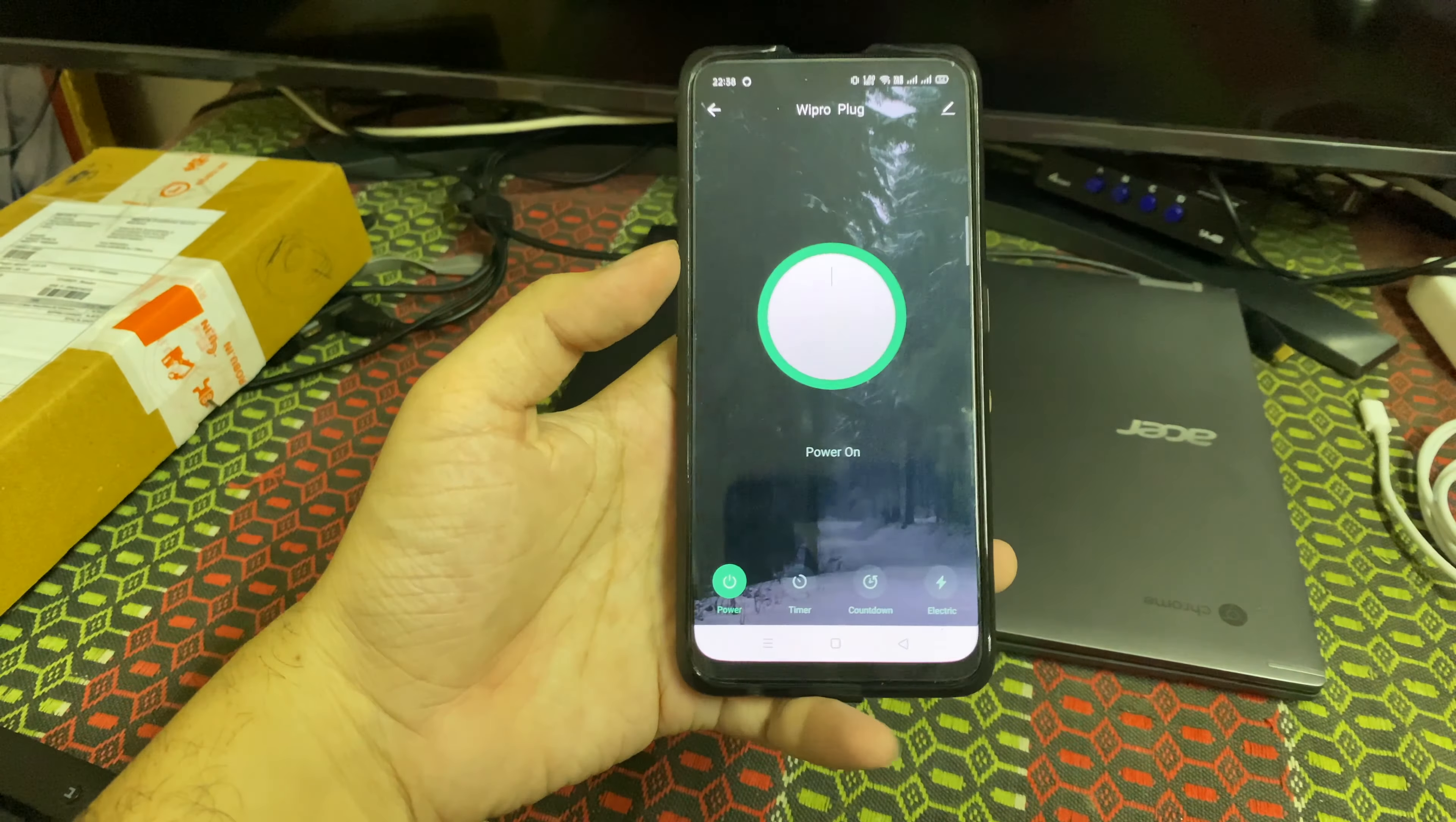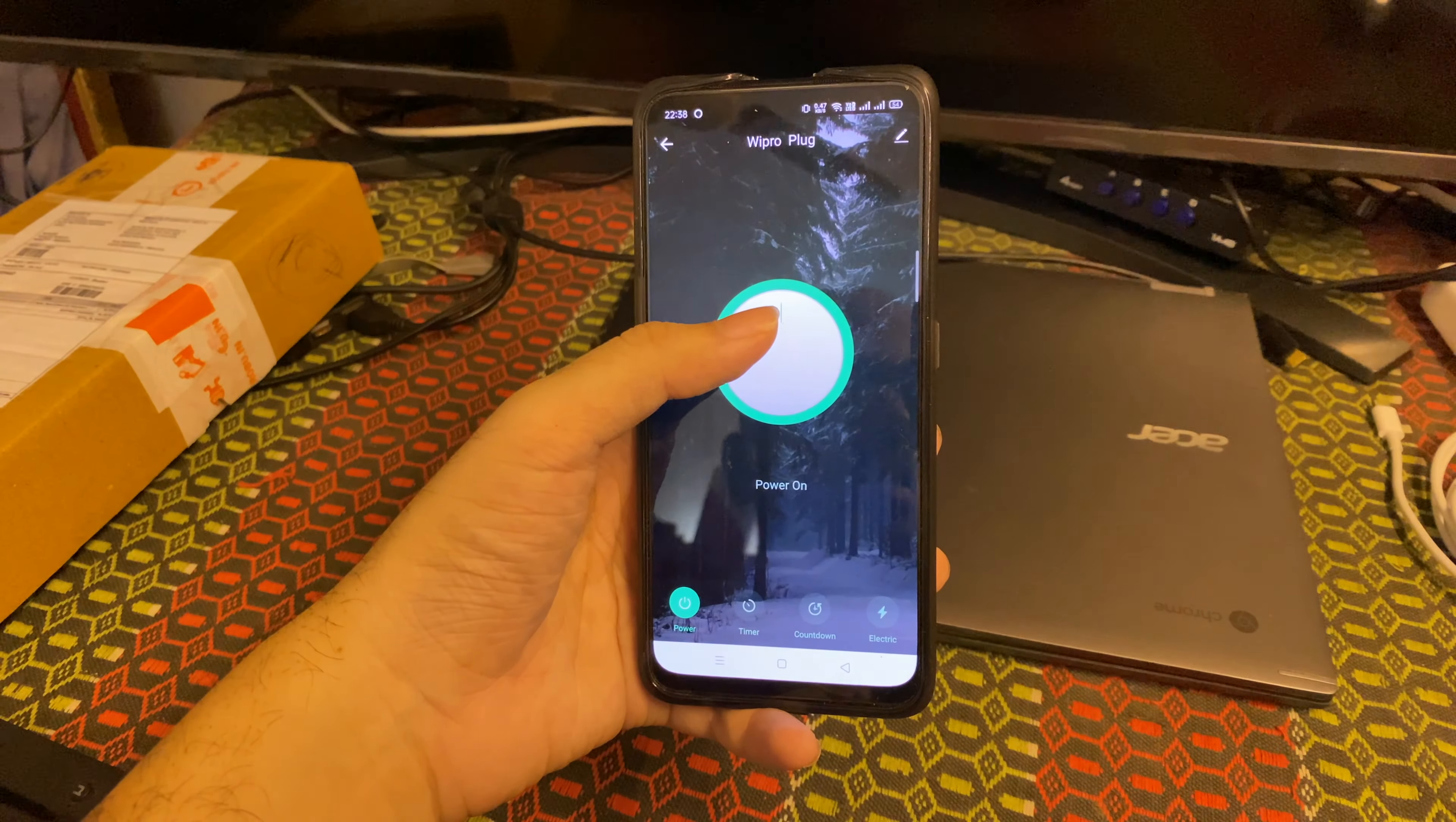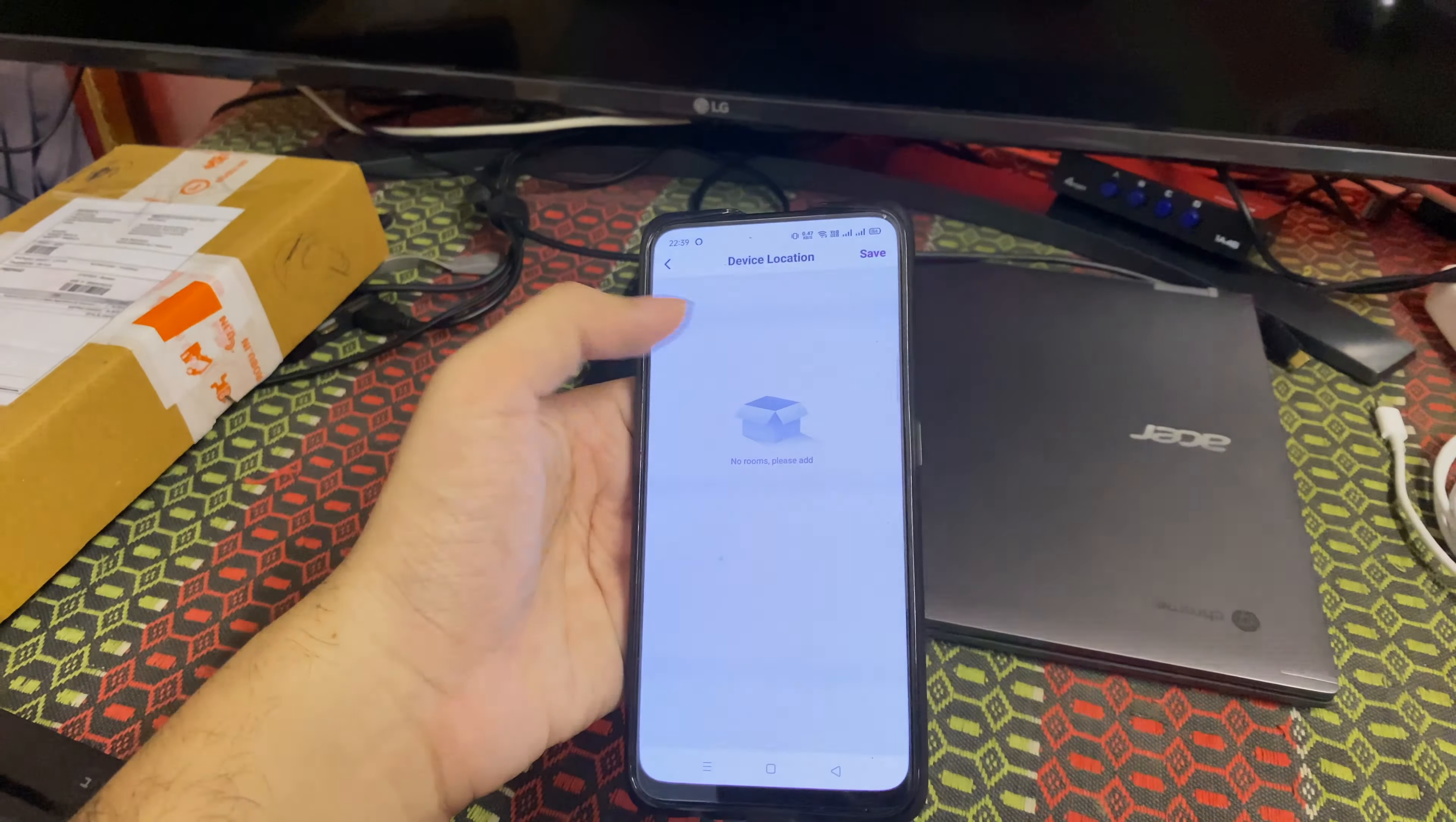You can also see user profile and different settings here. Coming to the home button, once you click on the device, this is where you can see different options. You can also turn on and off the plug using this option here - power on and off. Let me show you: the device is off, the device is on.